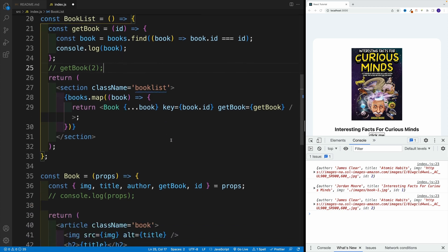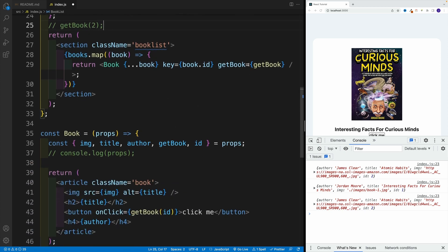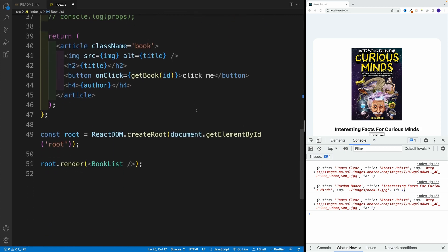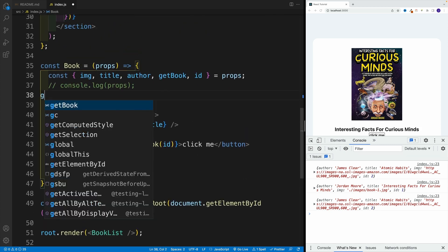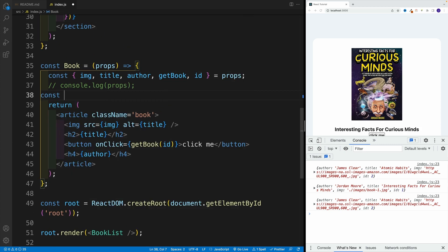Just in case you ever need it for your reference. getBook, getBook, all that is good. But instead of invoking it, we're going to go with const getSingleBook.